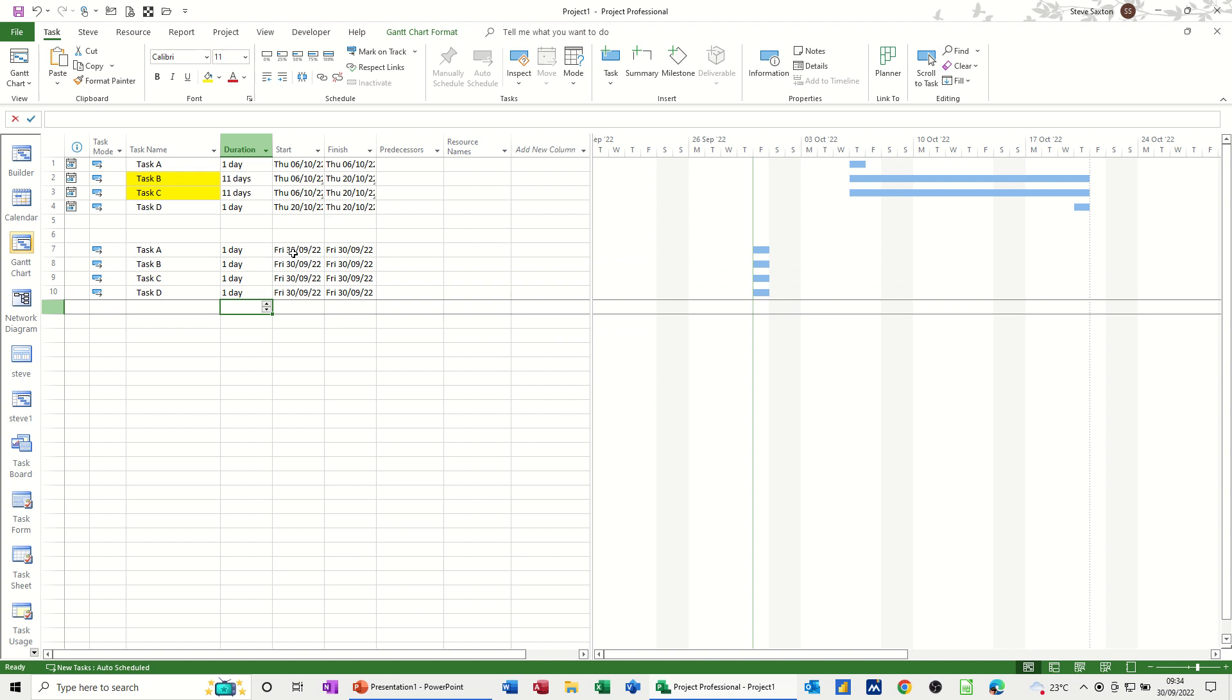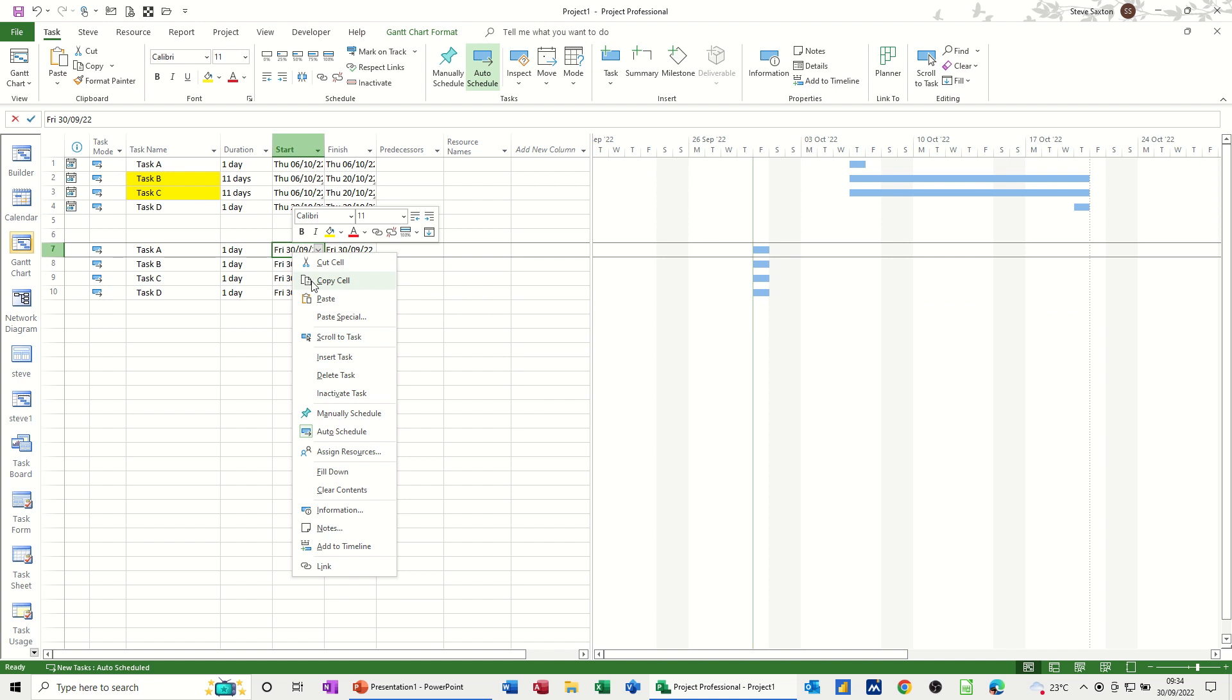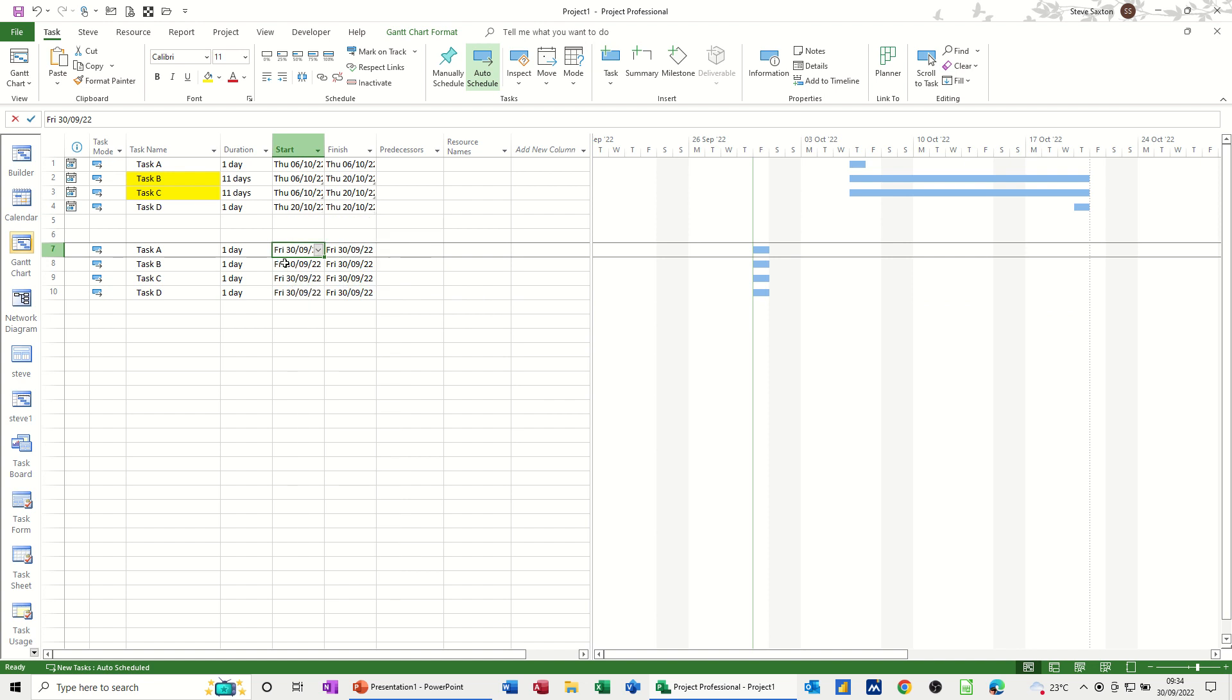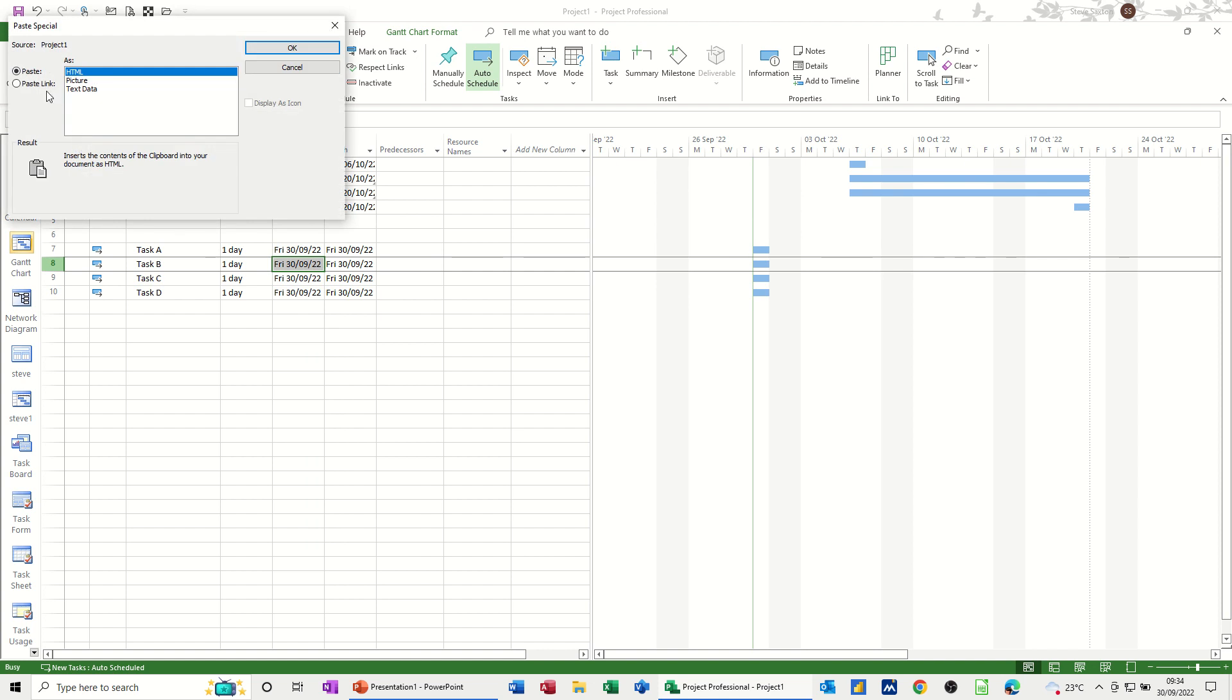Okay, so what I have to do is use copy and paste special. So I'm going to copy the start date. Click on that, right click, copy cell, and click on this cell. And go paste special link.